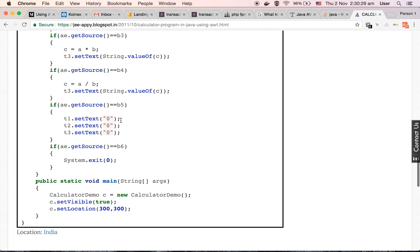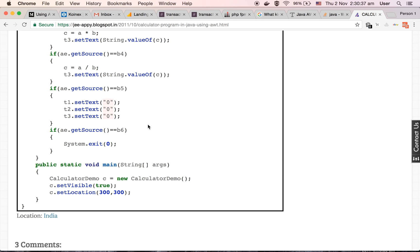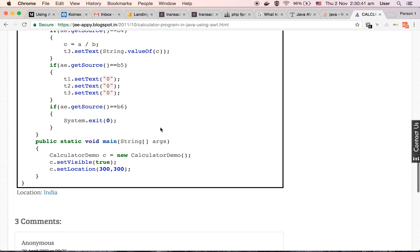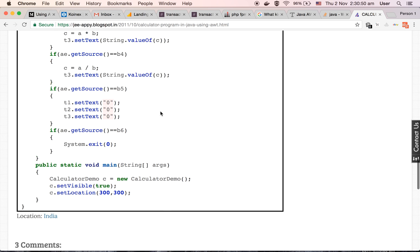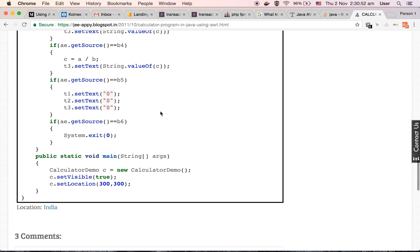Then if the source is b5, then we are resetting the values to zero. All three text fields will get set to zero. And if the source is b6, meaning the user has pressed the b6 button, then we are closing our calculator. So this is how our business logic of calculator is.